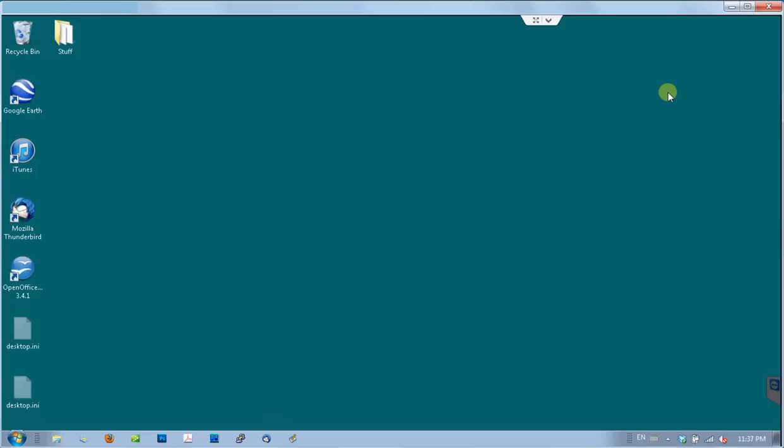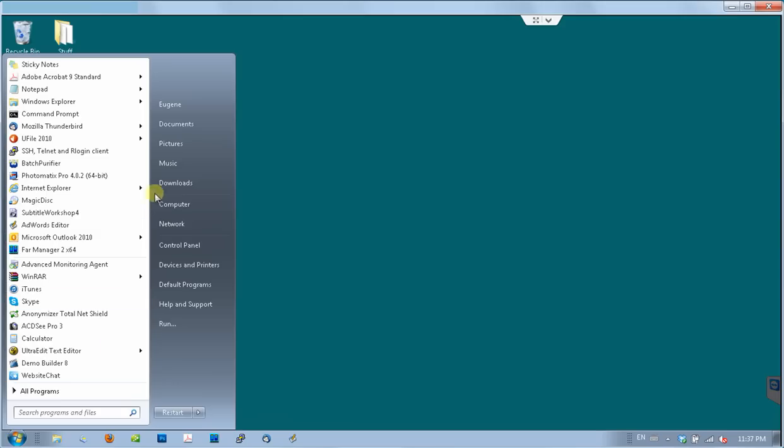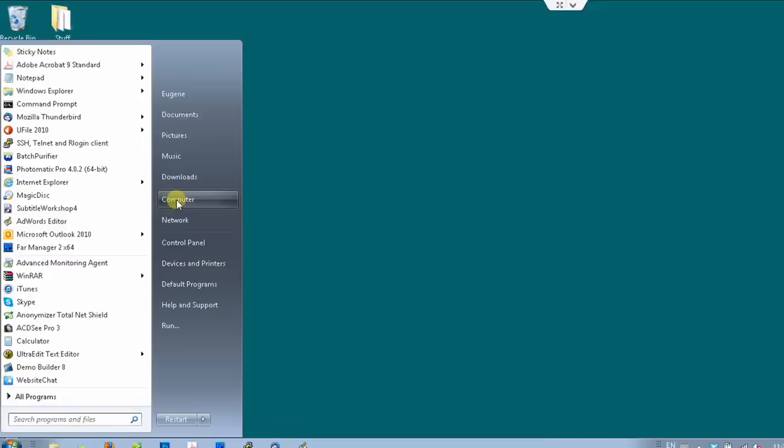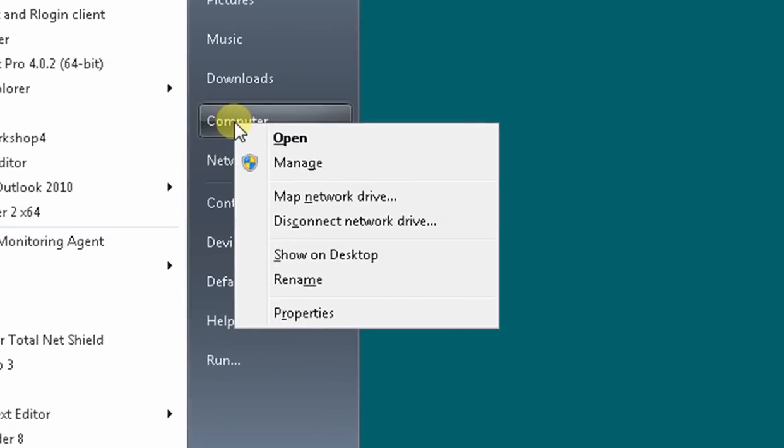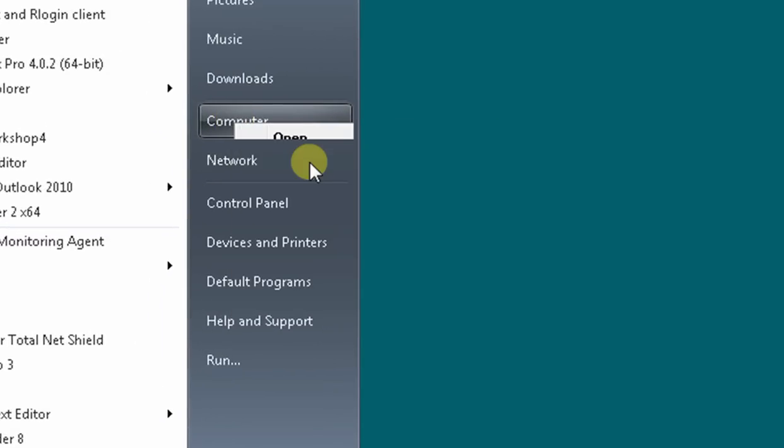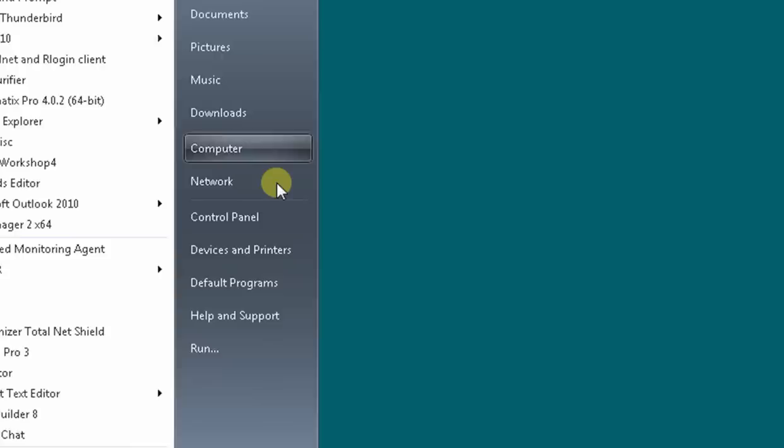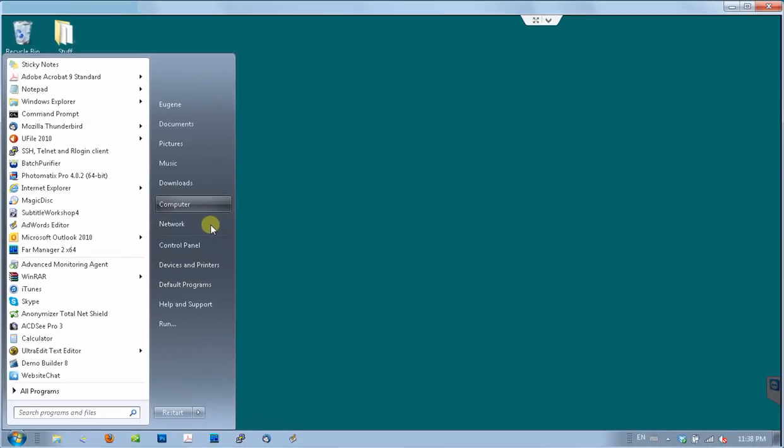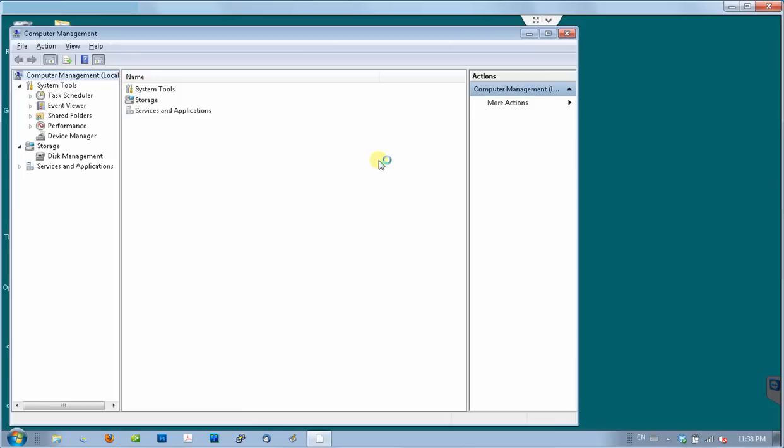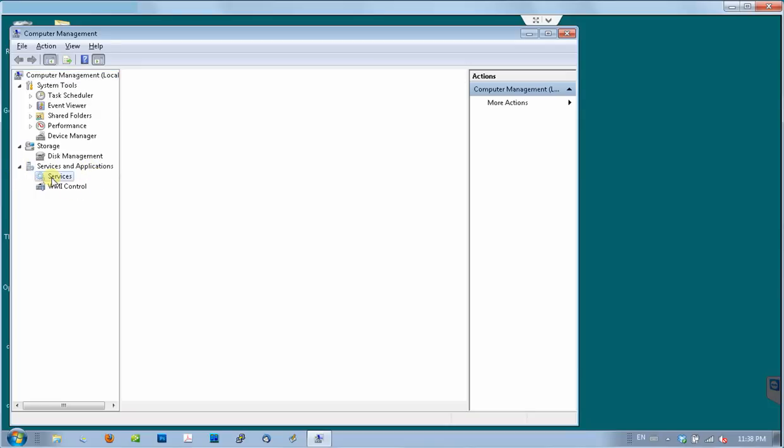To be completely sure that the issue is gone, let's go to the computer management and check if group policy client service is running. To do that, click on the start button, then right click on the computer, and select manage. When computer management screen opens, expand services and application on the left side, and click on the services just below.